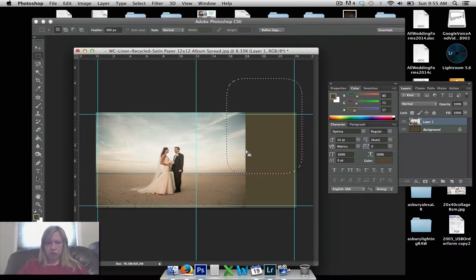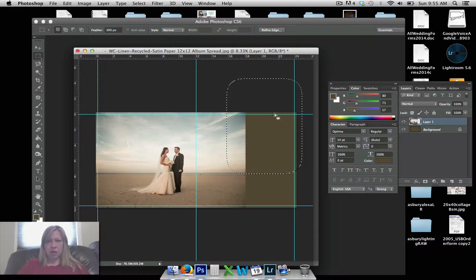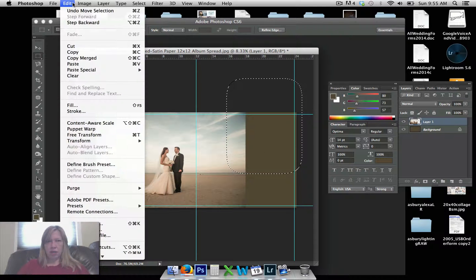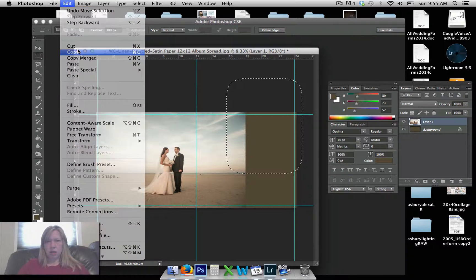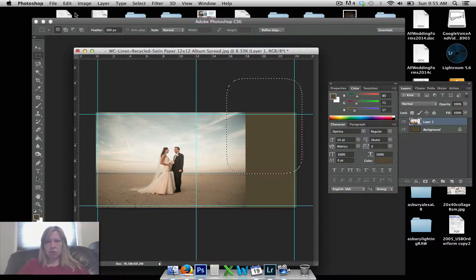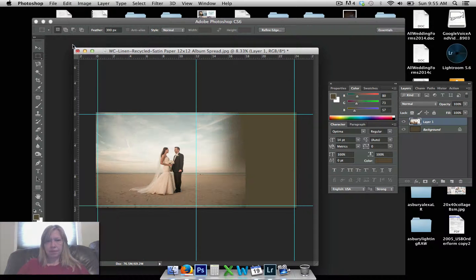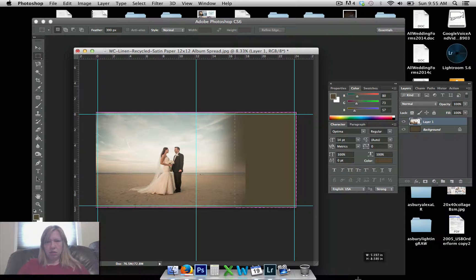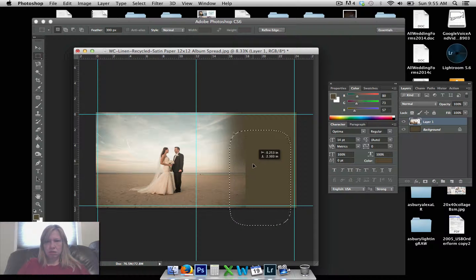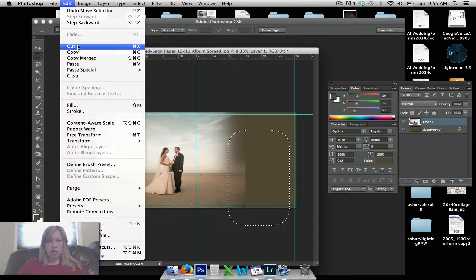So first, I'm going to do the top, and it's Command X on my Mac. Or you can go Edit, Cut. Okay. And then I'm going to do the same thing down here. Edit, Cut.